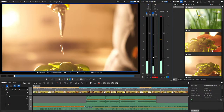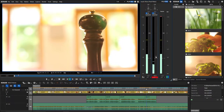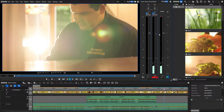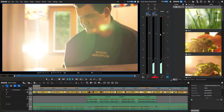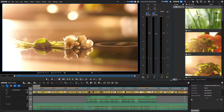Loudness is the characteristic of a sound that is primarily a psychophysiological correlation of amplitude. It reflects how humans sense volume. Based on the R128 standard, the average level of a film is measured, which means that certain sections can be louder or quieter.